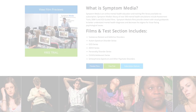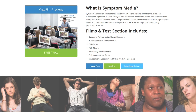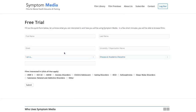Join the over 300 universities, colleges, medical schools, and hospitals subscribing to Symptom Media. Be sure to visit SymptomMedia.com to sign up for a free trial today.